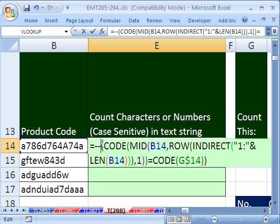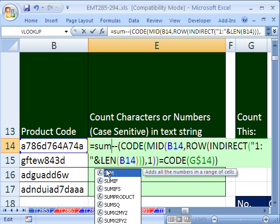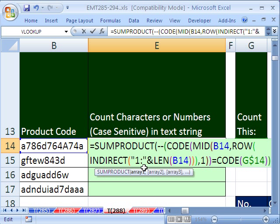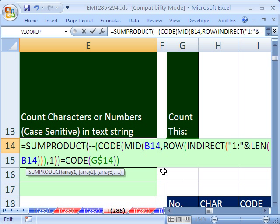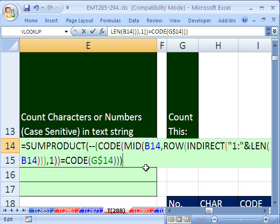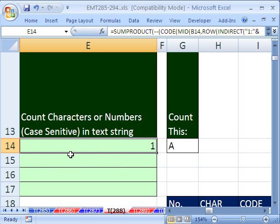Double negative converts it from trues and falses to zeros and ones. And then to finally add them, we could use SUMPRODUCT. That way we don't have to use Control Shift Enter. You could use SUM out here and then use Control Shift Enter. All right. Ready? Control Enter. And there's one.